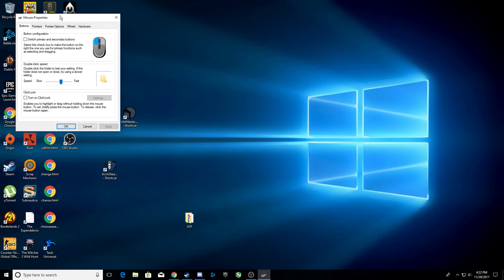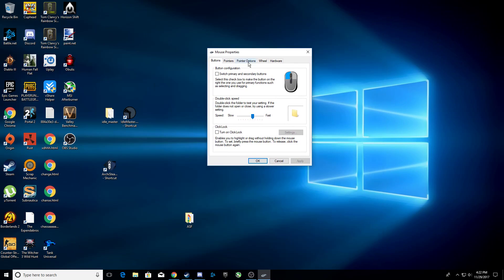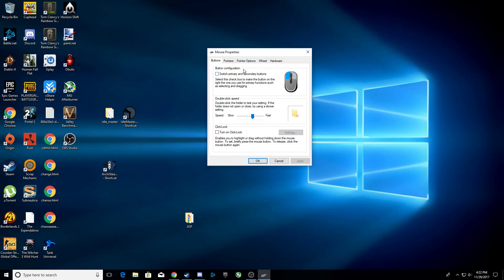You'll get another window open that's smaller. Go to pointer options. Now it should look like this for you, but you want to untick this and this. If you have anything else ticked here, make sure to untick that too. Once that's done, make sure you press apply, then press OK.